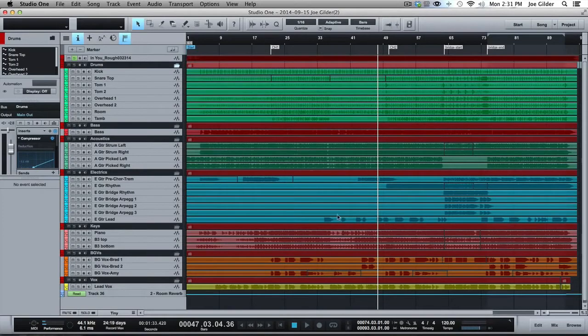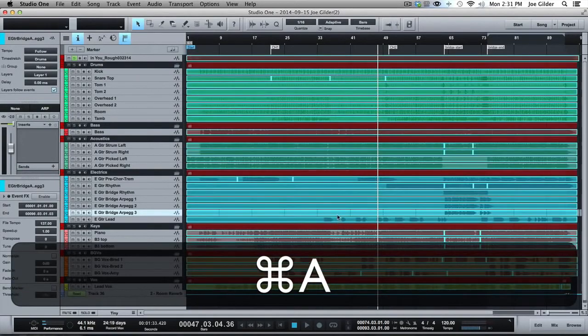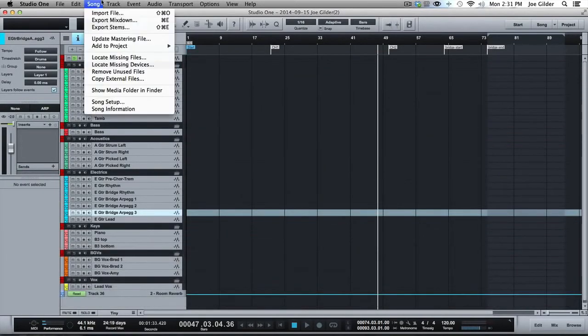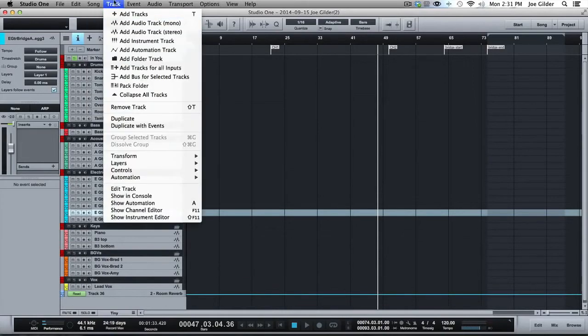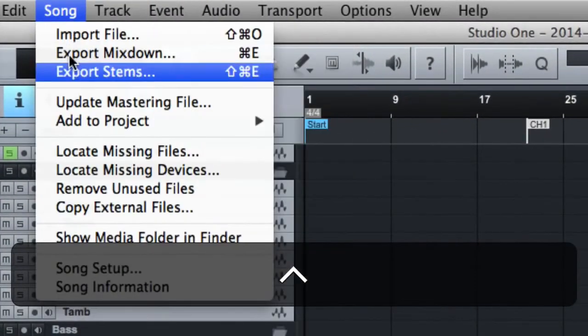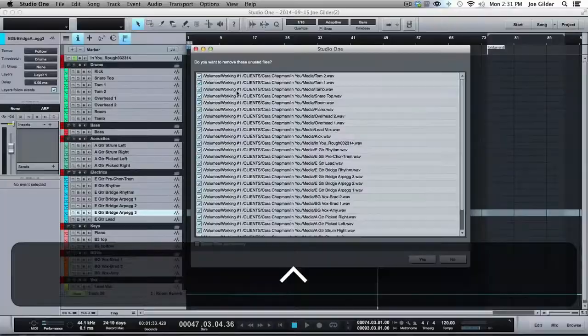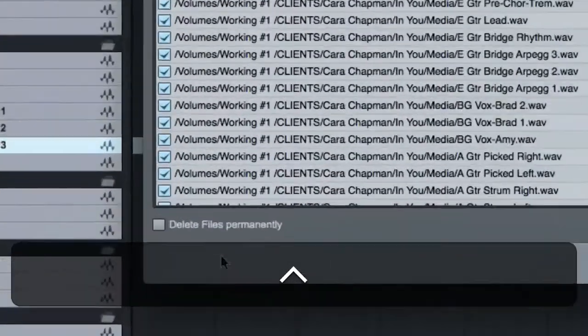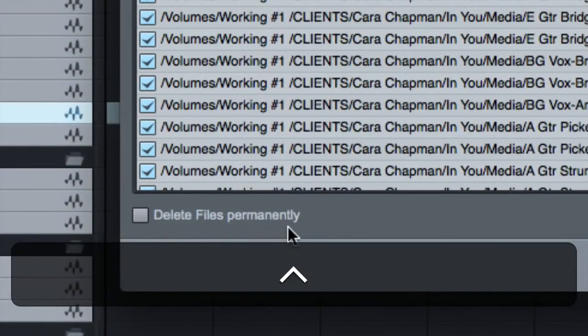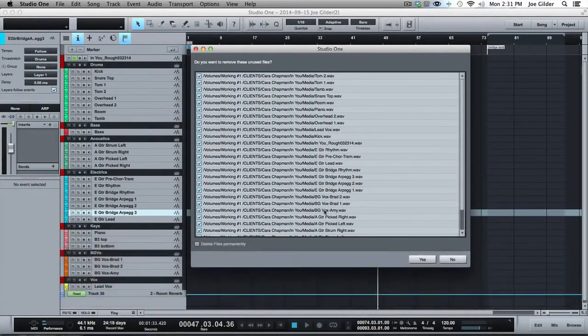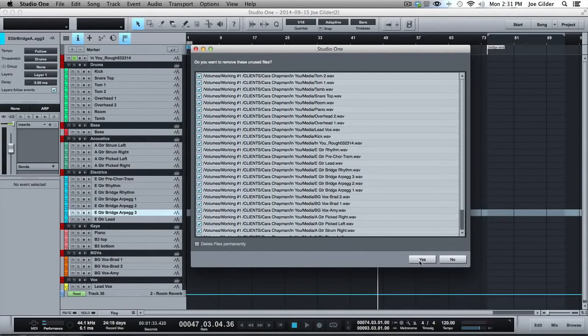Now, this isn't terribly helpful because it has all this audio in it, right? So what I would do at this point is delete those, come up here and under Song, and tell it to remove unused files. And when it asks you if you want to delete them permanently, I say no, because these files are in another Song folder. I don't want them to disappear from that Song, just from this one. So we say yes.